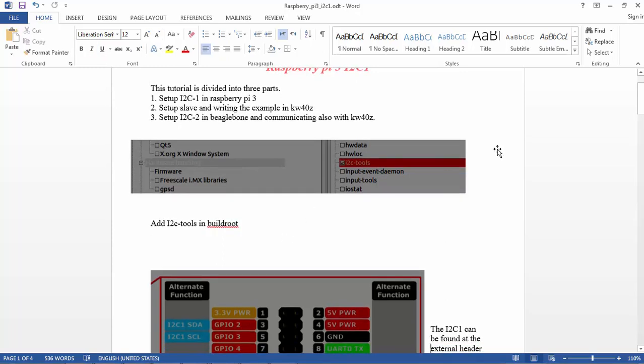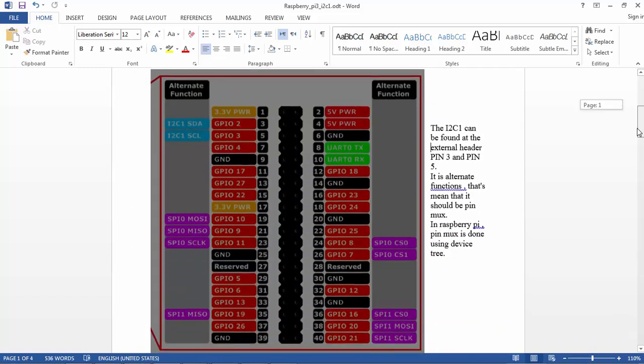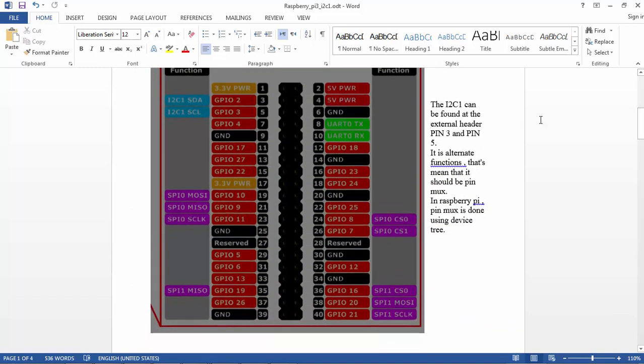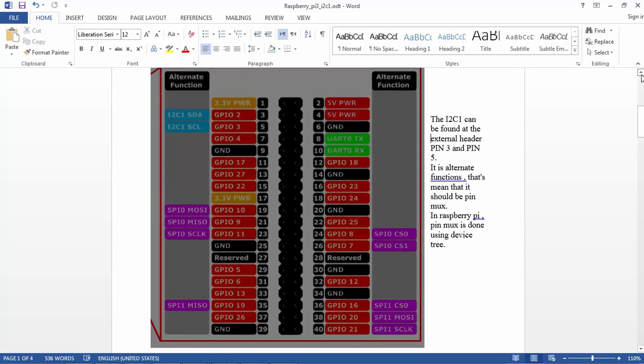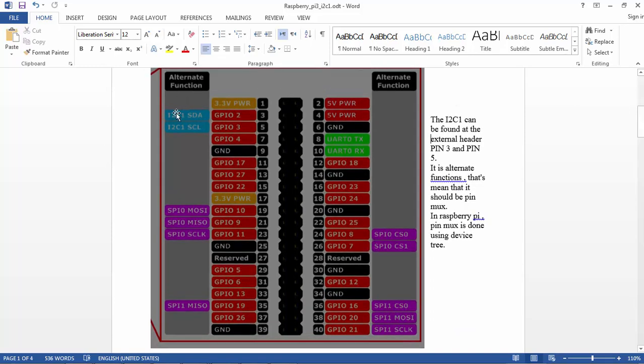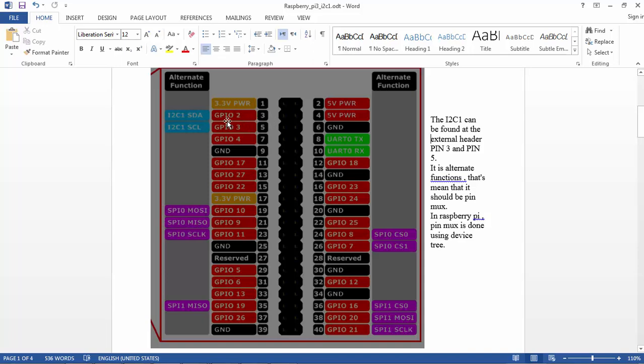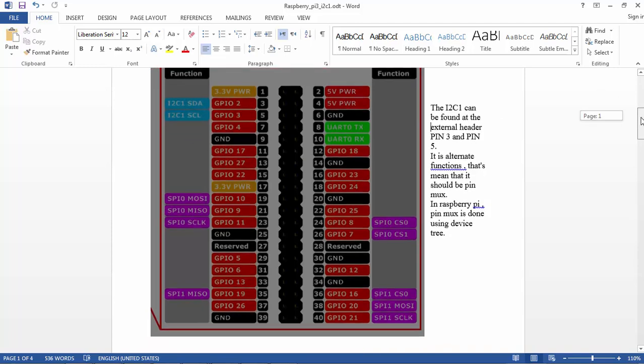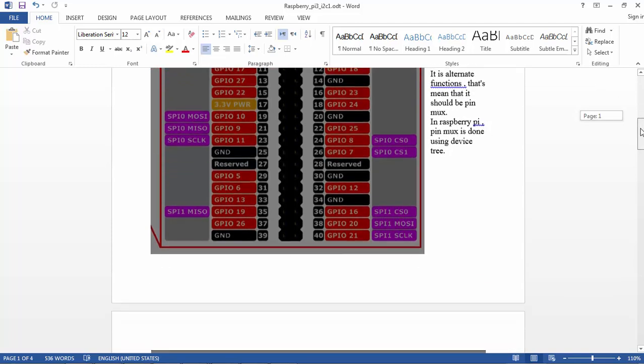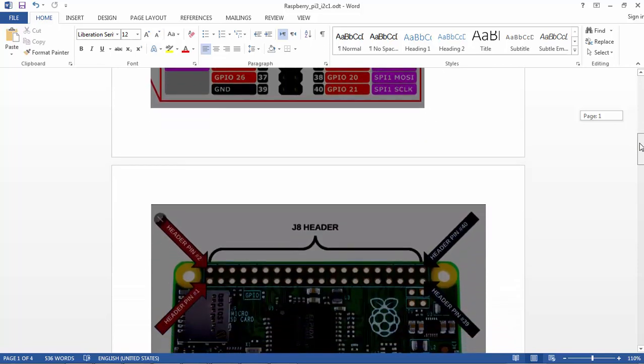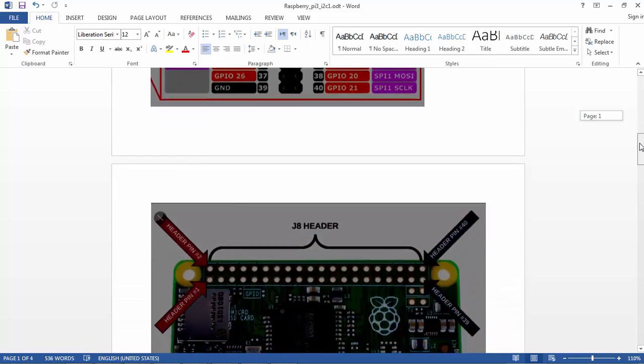This is the pin mux of the pin layout of the Raspberry Pi. We can see that I2C1 SDA and SCL are alternated, which means they're not default in the pin muxing. Pin 3 and pin 5, GPIO2 and 3, are alternate with SDA and SCL, so to activate them we need to do some kind of pin muxing.